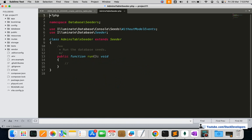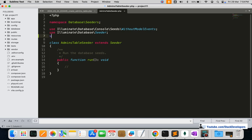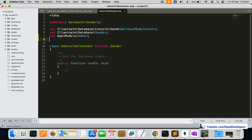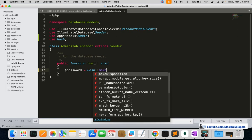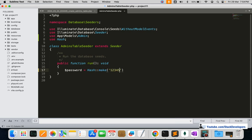I'll open the AdminsTableSeeder file and update it. First, I'll include the Admin model with 'use App\Models\Admin' and also include the Hash class so we can generate a secure hashed password that Laravel uses to store passwords. Then I'll create a variable: $password = Hash::make('123456'), which will convert it to a hash string that Laravel understands.